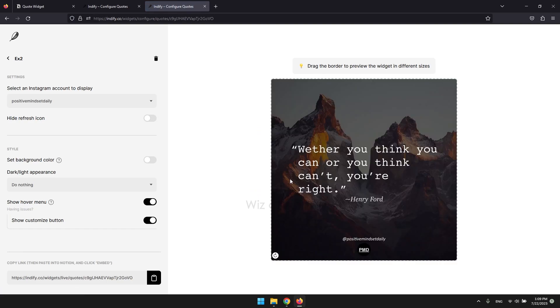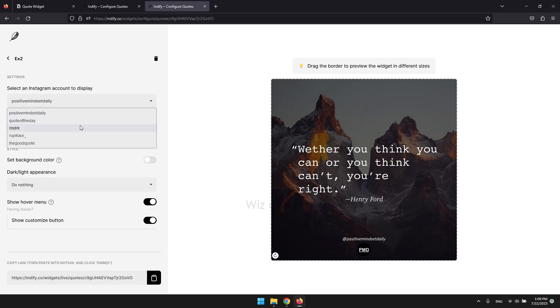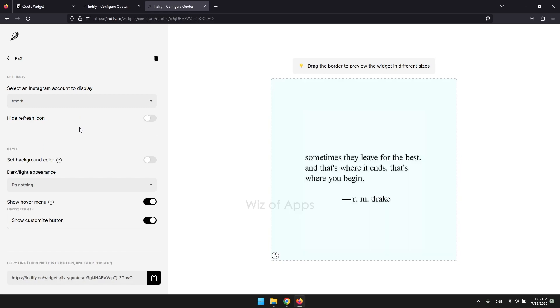On the customization bar on the left, there's not really much to do, so just select one page from among the five accounts you can fetch quotes from. Then copy the link found on the bottom.